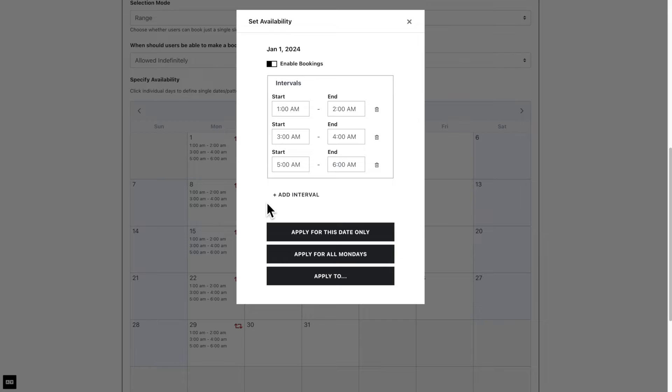You can also click and drag on dates to select a range. This will allow you to edit the intervals for the days you have selected.